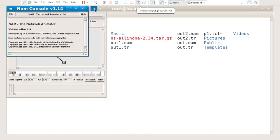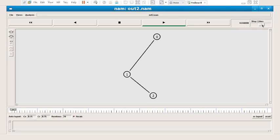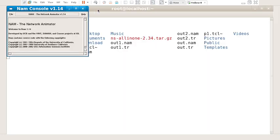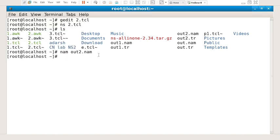This is the network animator. This is your source node zero and this is your destination node two. I will play and increase the speed — you can see the packets moving from zero to two via node one. You can also see acknowledgements moving back. The acknowledgements are a bit small to see clearly.